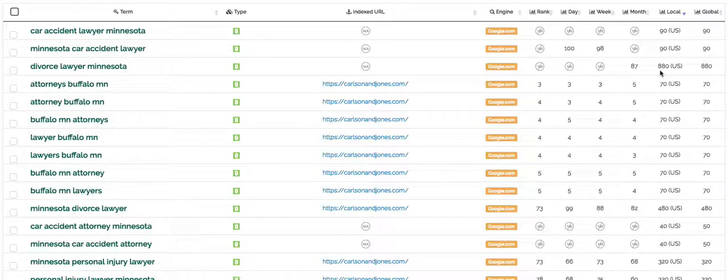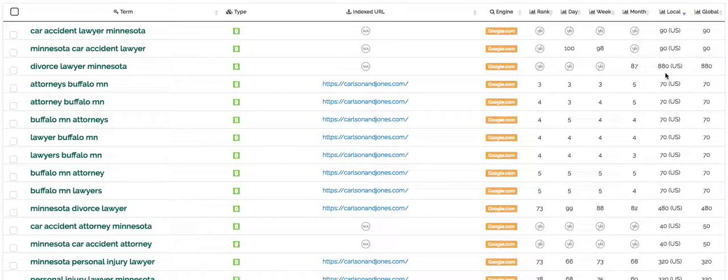On the right hand side you're going to see how many local searches each one of these key terms produces every month. For example, divorce lawyer Minnesota produces 880 searches on average every month.